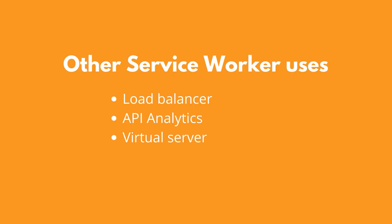Offline access, background sync, and push notifications are just some of the many possibilities of the Service Worker API. There are other features you can build with a Service Worker, like a load balancer, API analytics, or a virtual server.